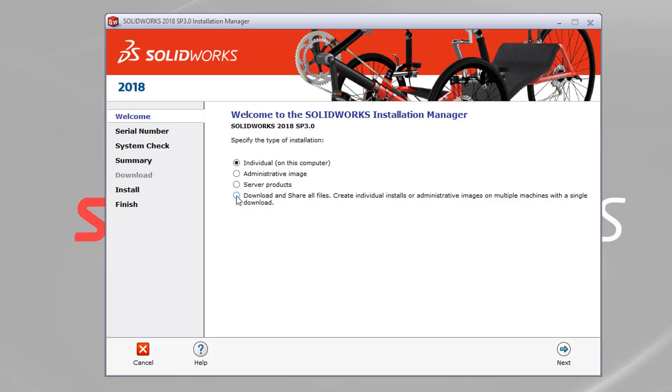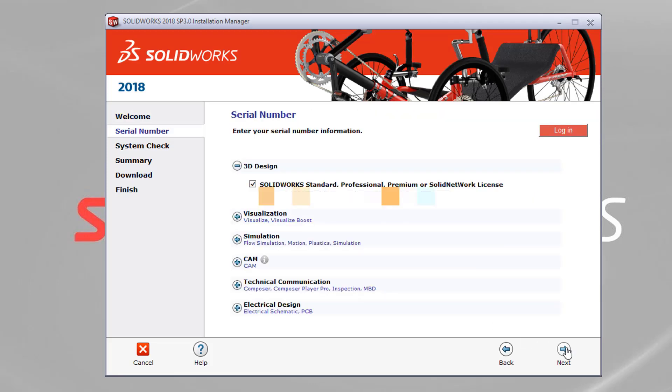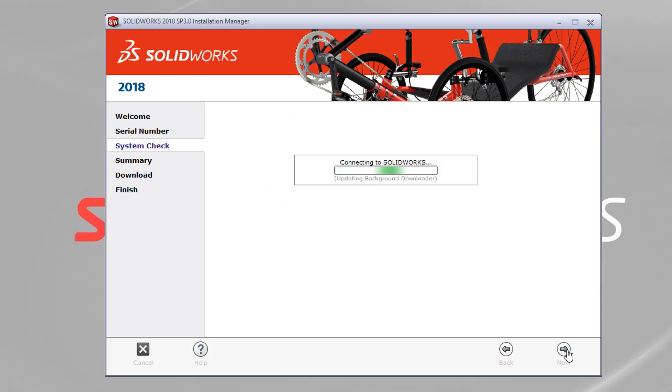We've got four different options. The one we want to select is the one at the very bottom, download and share all files. We want to hit next. And at this stage, we want to put in our serial number. So you can copy and paste this into the box. And then we want to hit next.